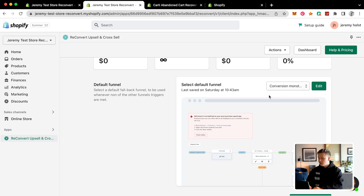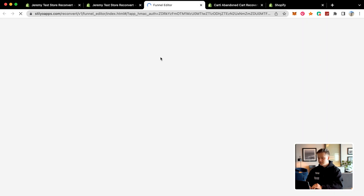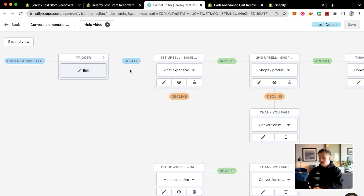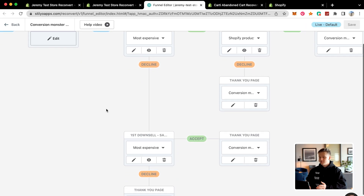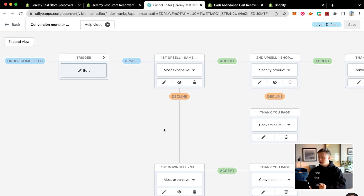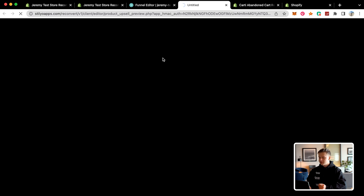If you guys want to edit the default funnel, you can click edit and basically check out the funnel and edit whatever you want. Inside of here is the whole entire funnel that ReConvert has set up for us. Essentially, it puts your products in here that are most likely for customers to buy more of. If you want to see what it looks like, click preview to see exactly what it's showing.